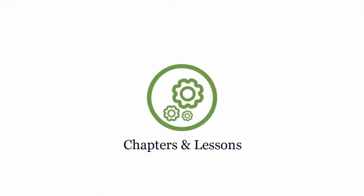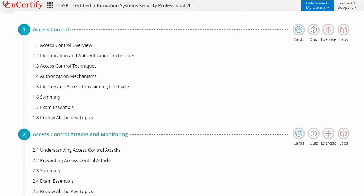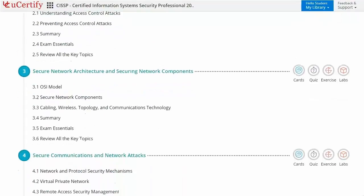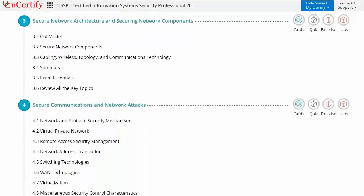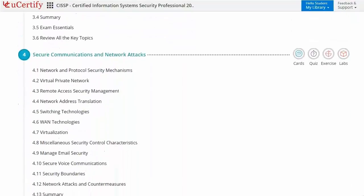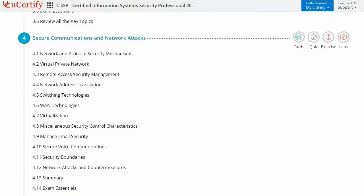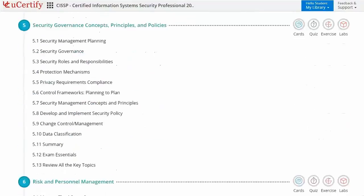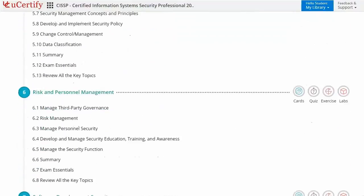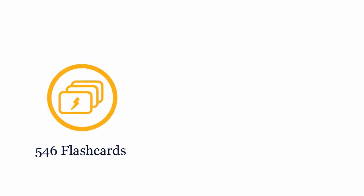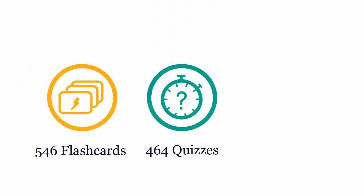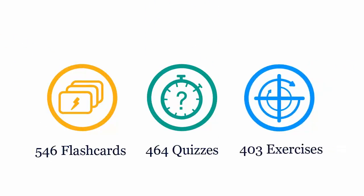Interactive chapters and lessons comprehensively cover CSSP certification exam objectives. It includes 20 lessons with interactive learning resources such as over 546 flashcards, 464 quizzes, and 403 exercises.